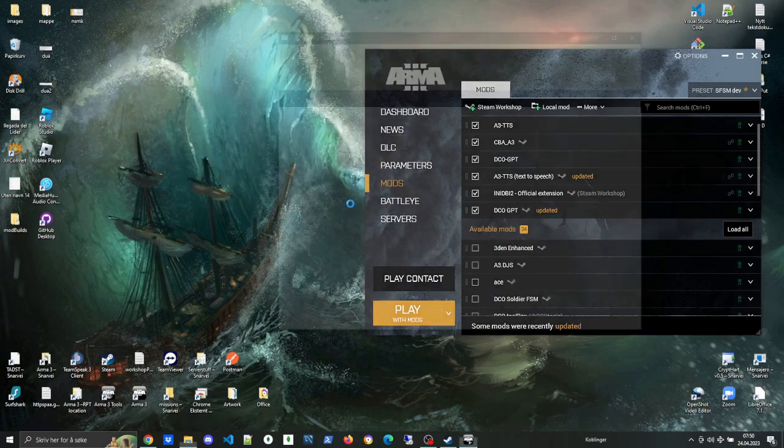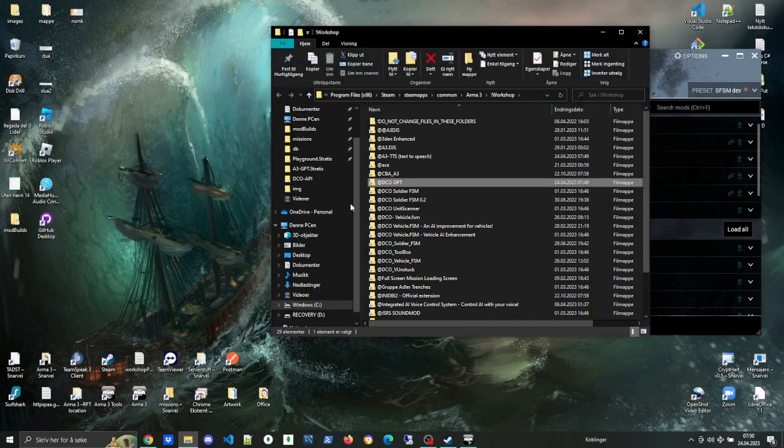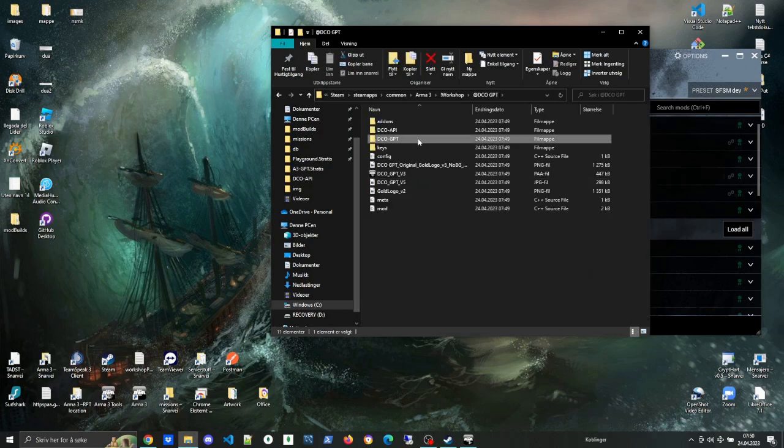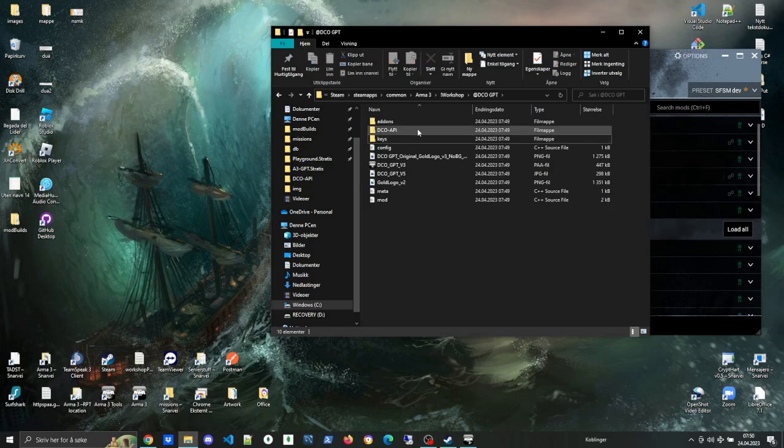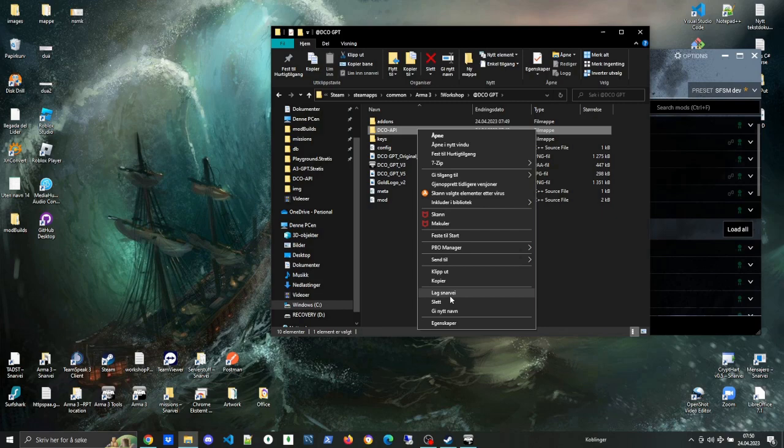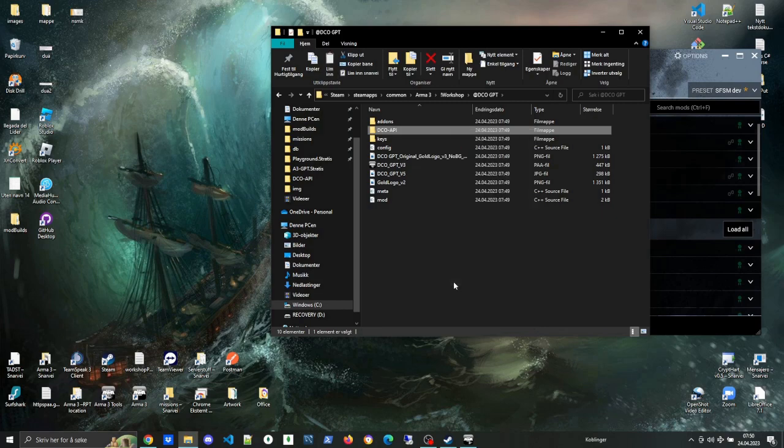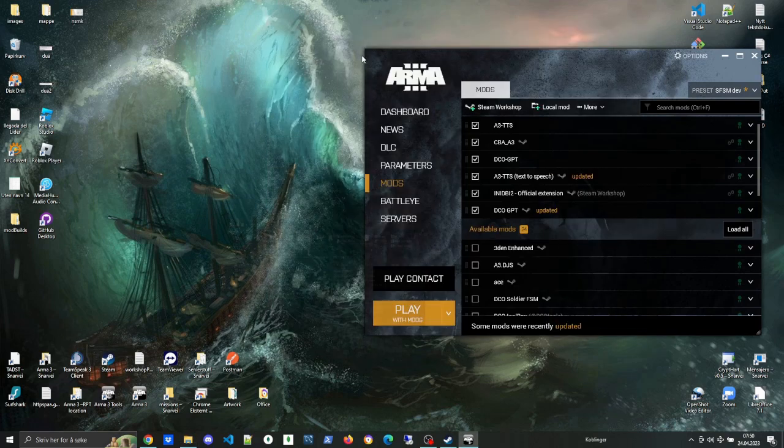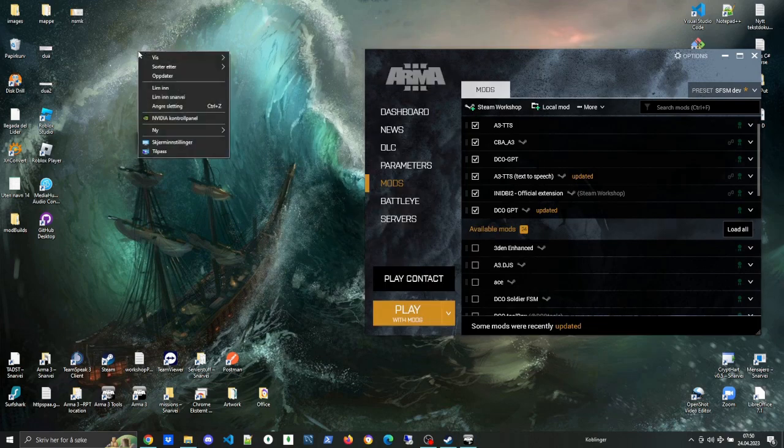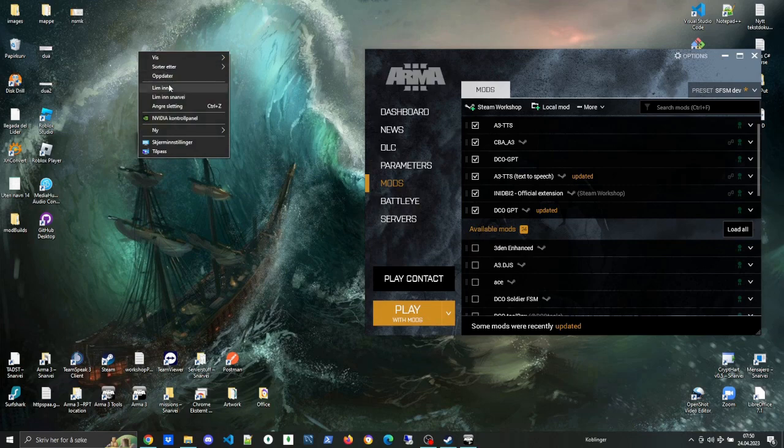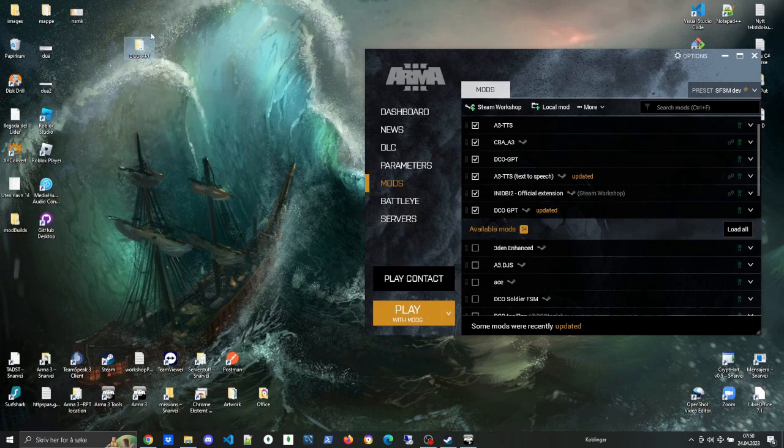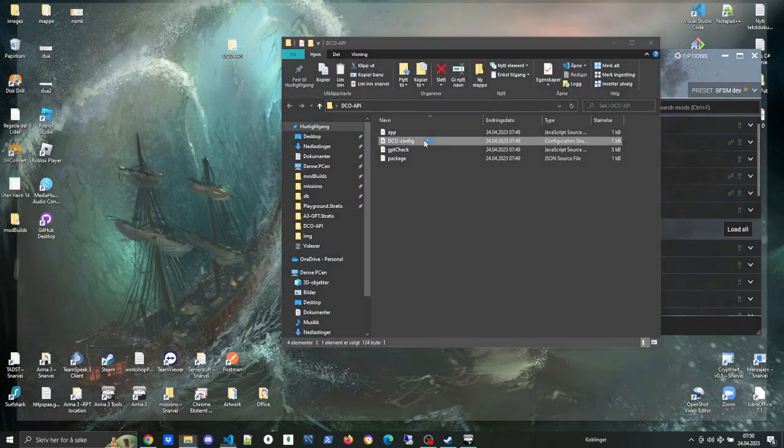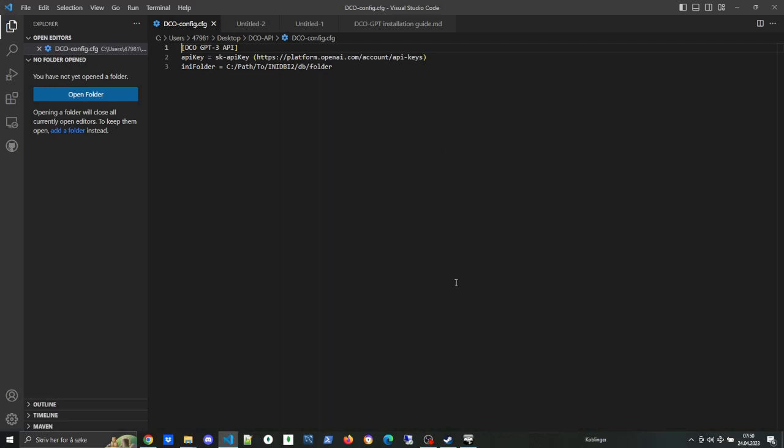Next step, we're gonna go to the DCO GPT mod. Just right-click, double-click, and we're gonna copy the DCO API. This is the program that's gonna communicate with OpenAI—like the bridge between OpenAI and ARMA 3.